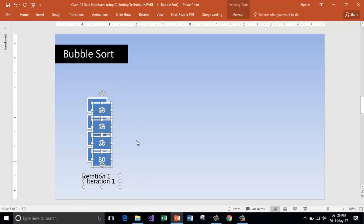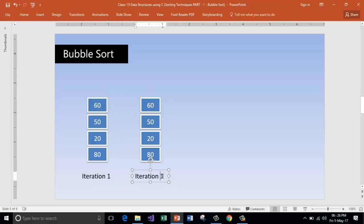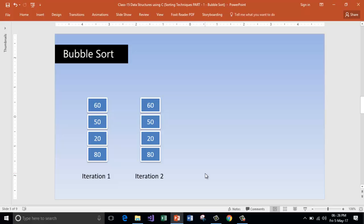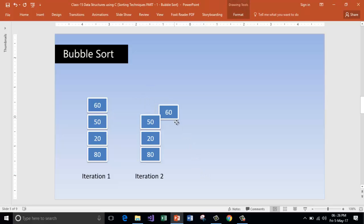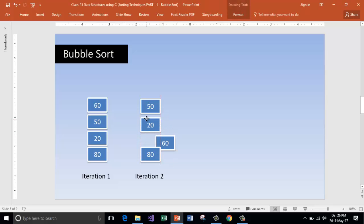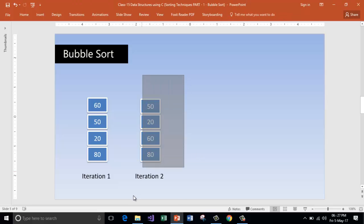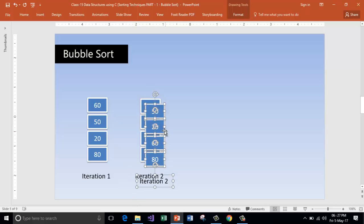Now going for iteration number two. Is 60 more than 50? Yes — so swap it. Is 60 more than 20? Yes — swap again. Is 60 more than 80? No — keep it as it is. Now 60 is the second biggest and has come down the list. Let's go for the third iteration.